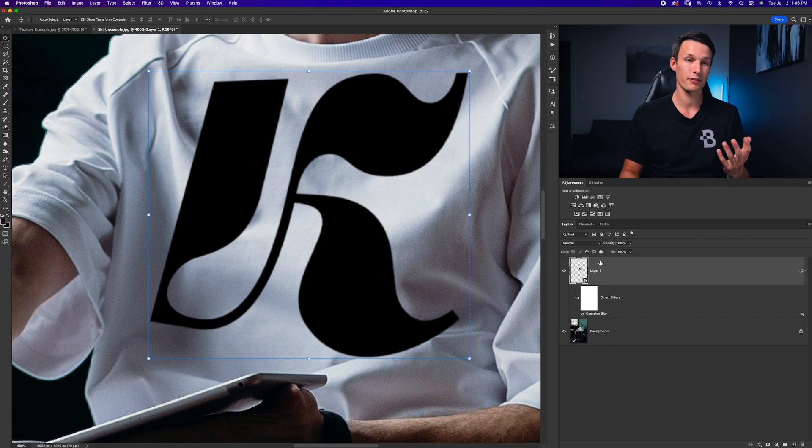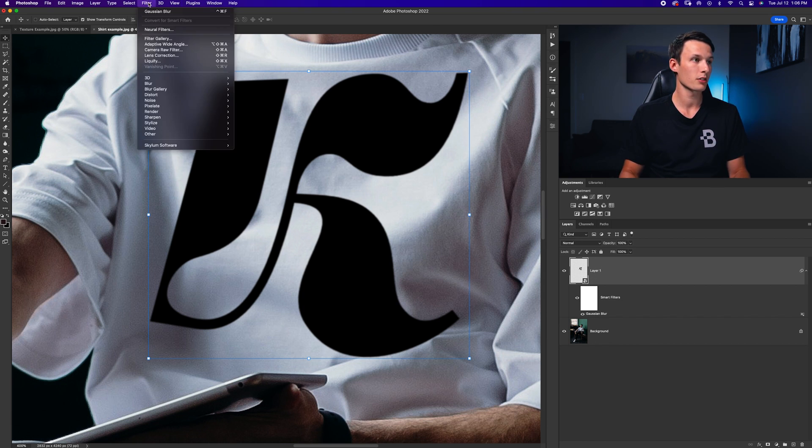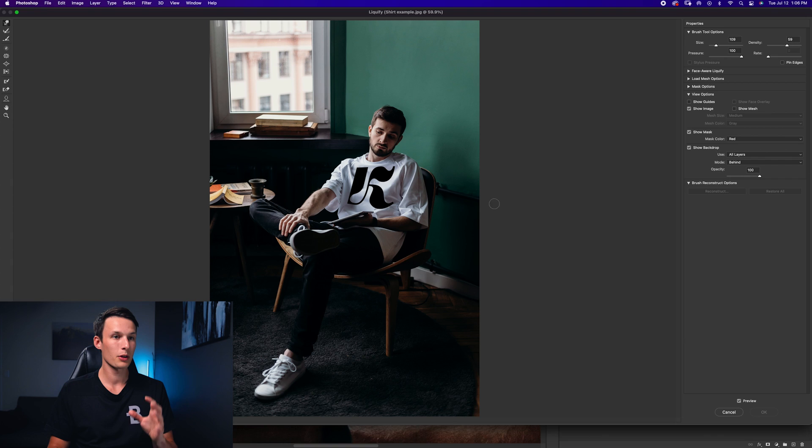Now because there's all the folds and things in the fabric it's not going to make any sense if the logo is perfectly straight across the whole shirt. So to fix that we're going to add a liquify adjustment onto this logo to sort of bend it around some of the folds in the fabric. So with our graphic layer selected I'm going to go to filter and then down here to liquify.